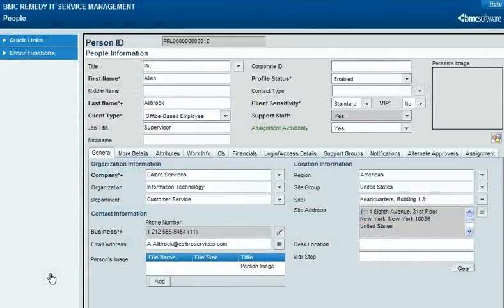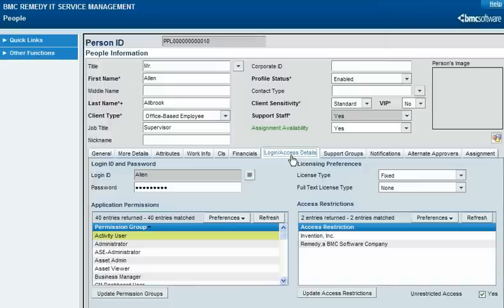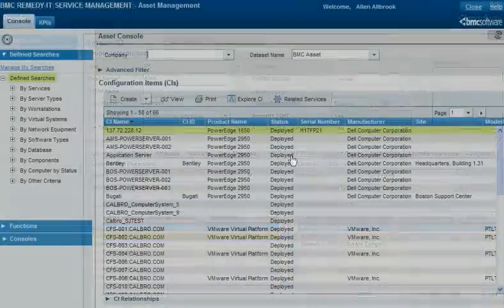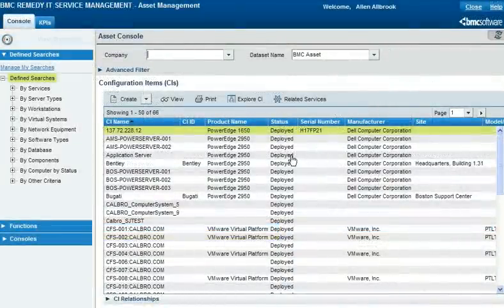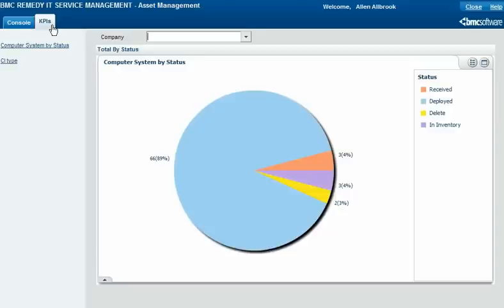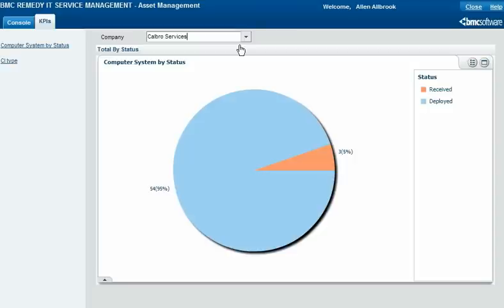A user's people record shows the business organization structure they belong to. Some users have access to more than just their own company. You might not always want to see records from all your accessible companies. In all the ITSM consoles, you can filter the displayed records by company. Alan Albrook displays the CIs associated with Calbro Services. You can likewise filter the data displayed in KPI and ROI graphs by customer company, and some standard reports also break out data by company.